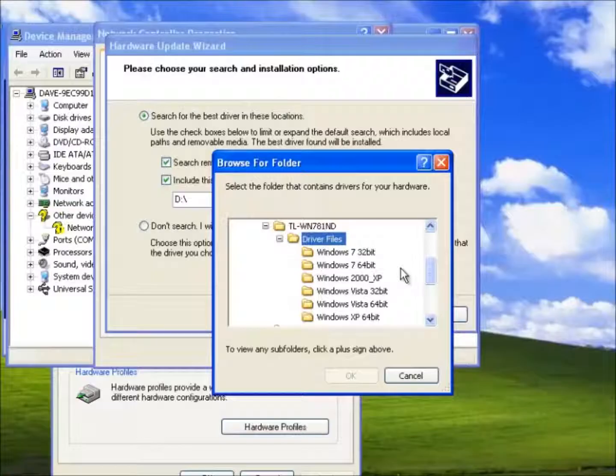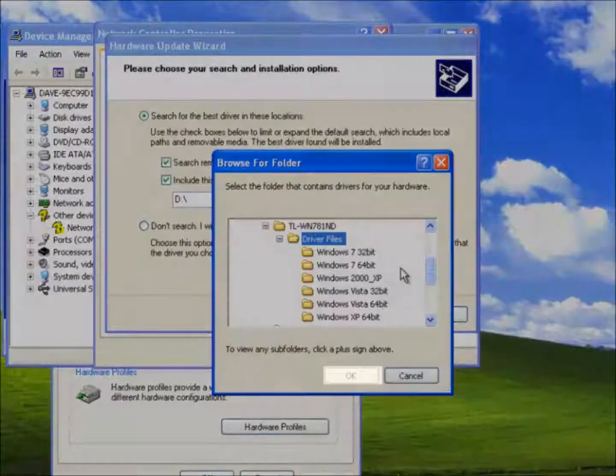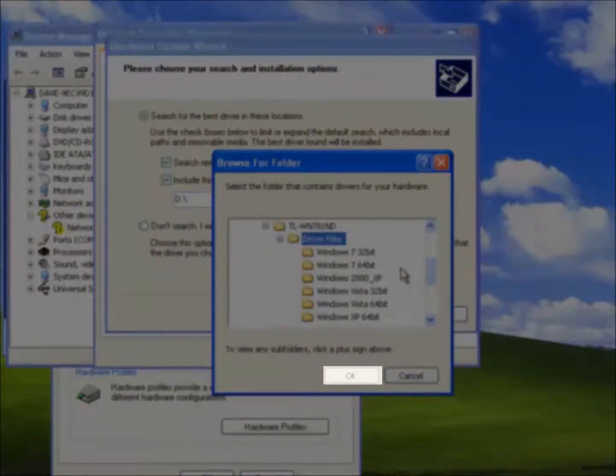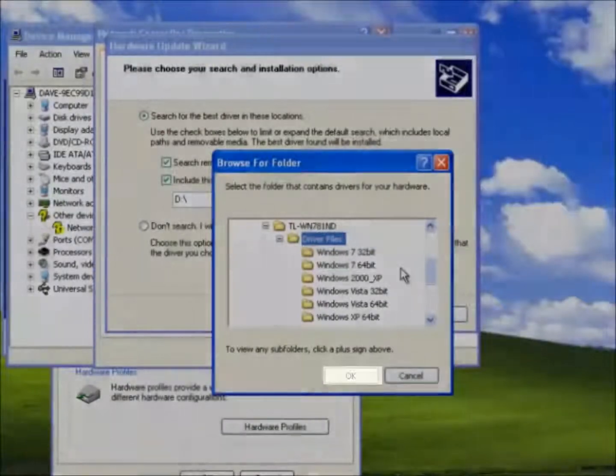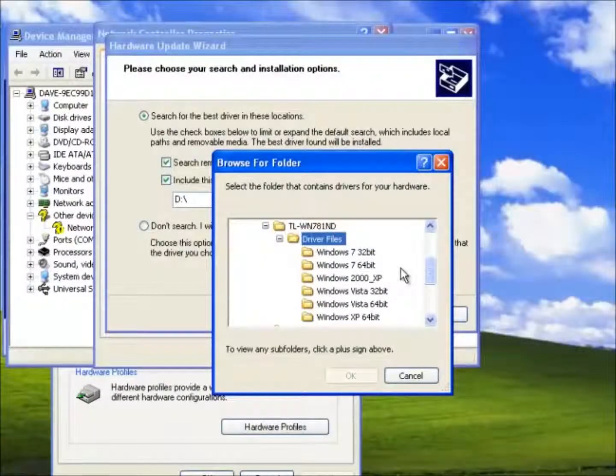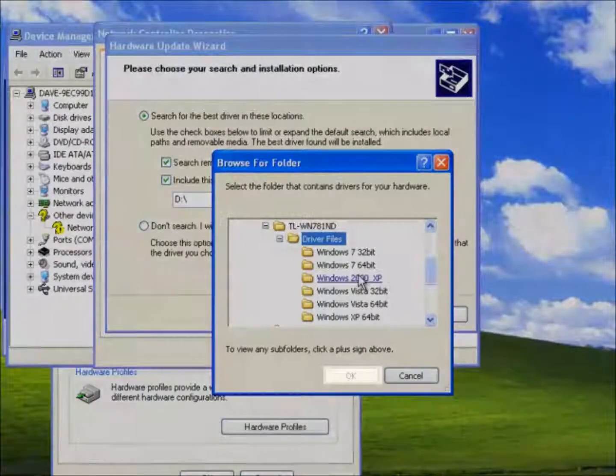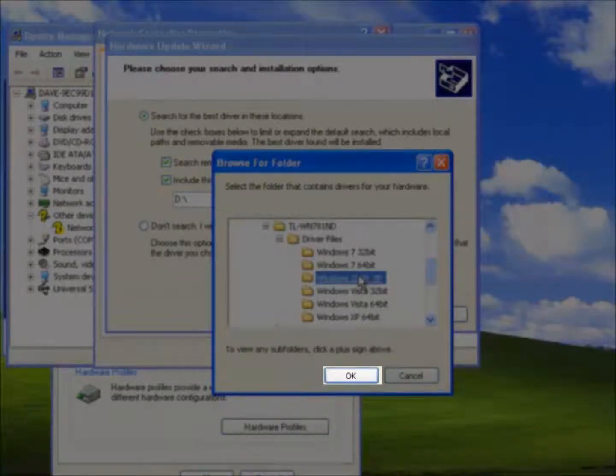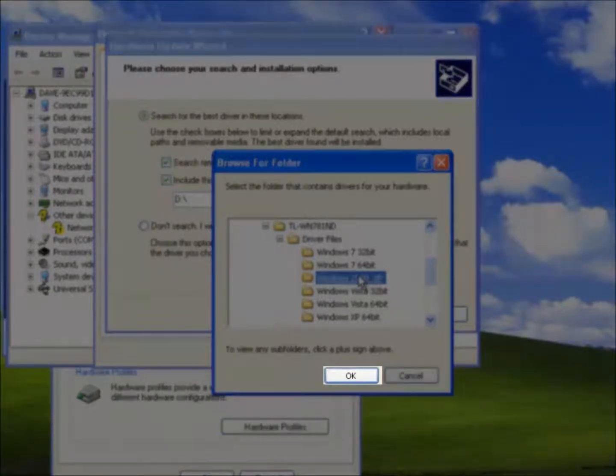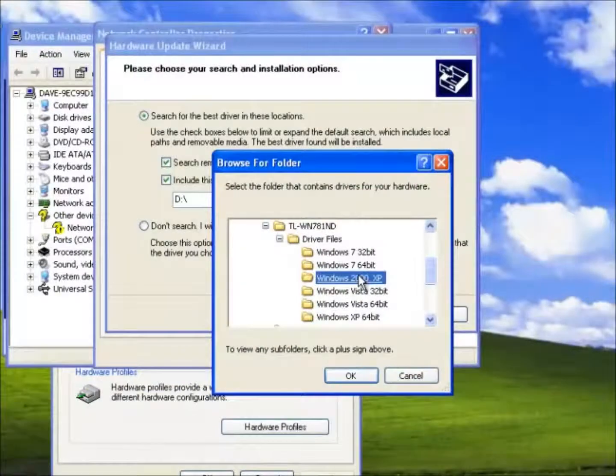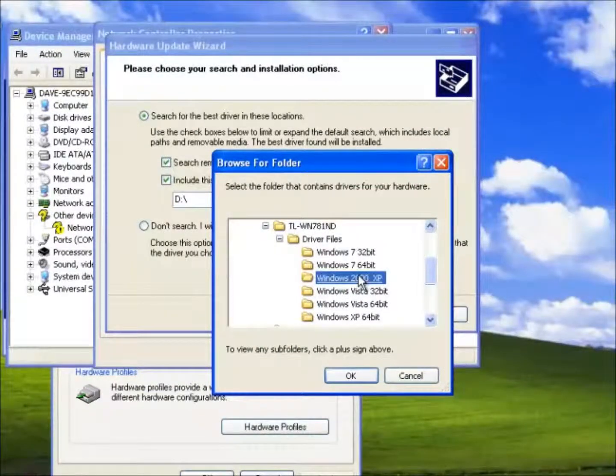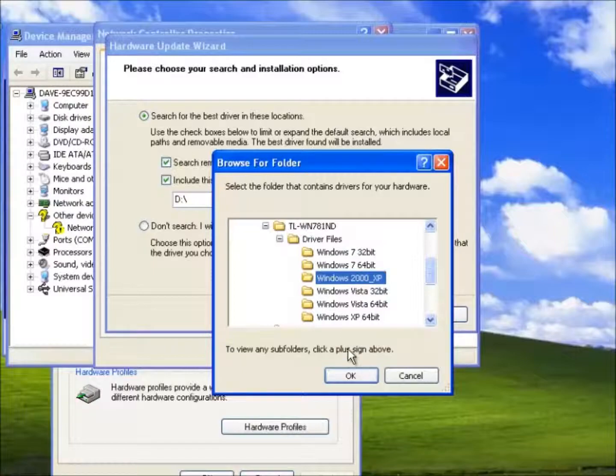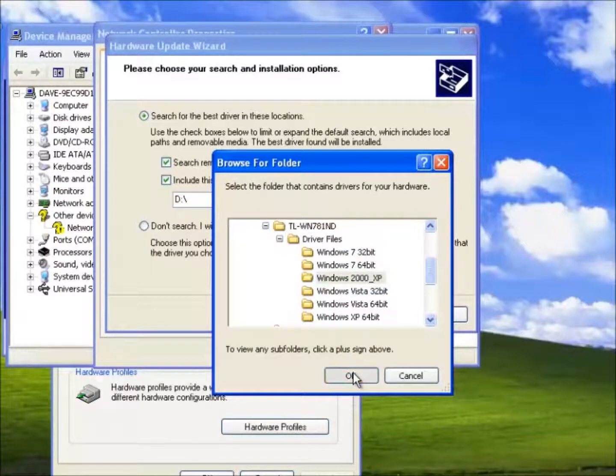And finally we can select the correct driver for our operating system in the folder called Windows 2000 XP. But before we do this notice the OK button. It is at this time greyed out. Now let's choose the folder Windows 2000 XP. Notice how the OK button has now become highlighted indicating Windows has now located some drivers. They may or may not be the correct ones but Windows will only know this when it attempts to install them.